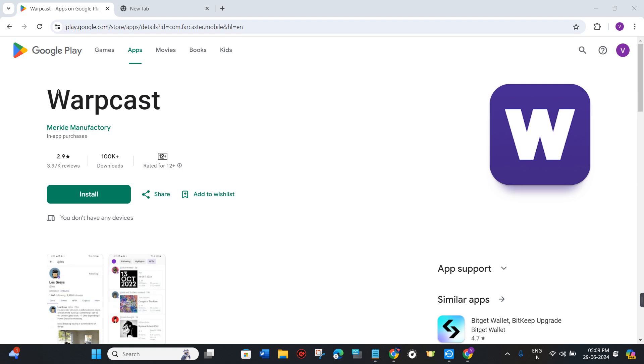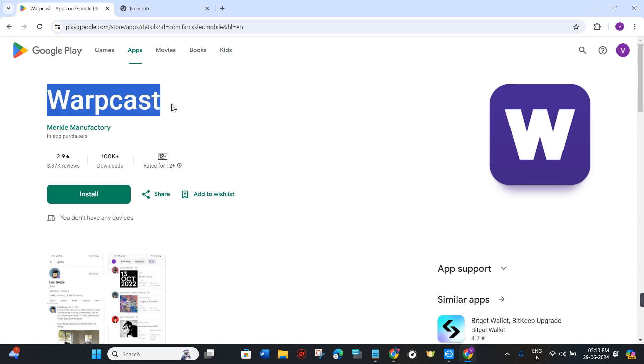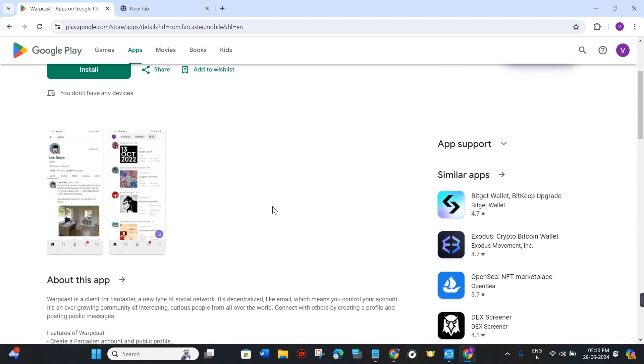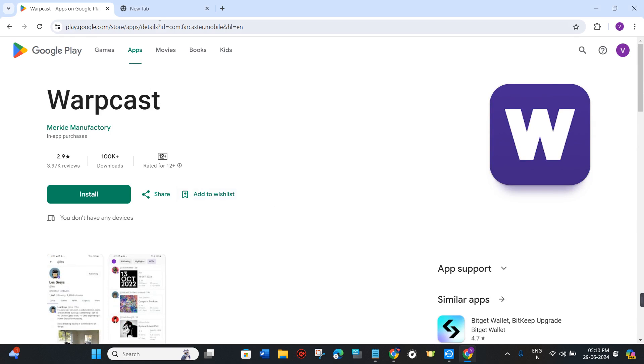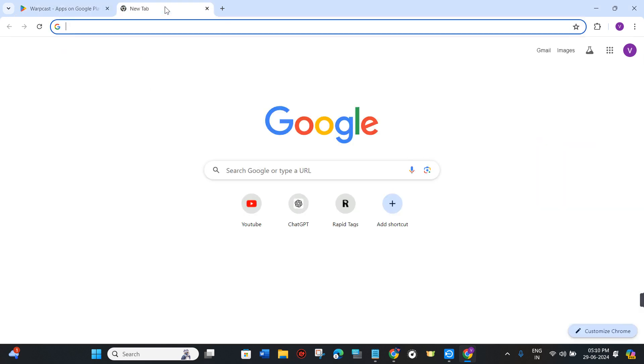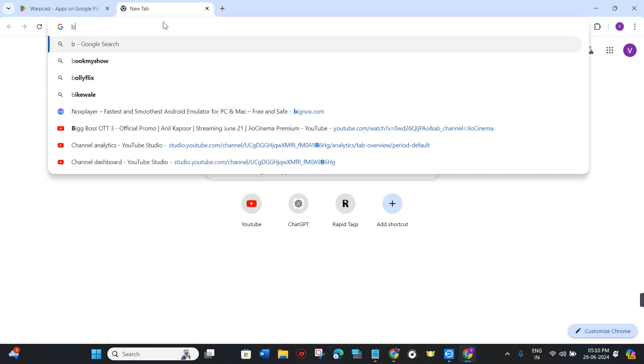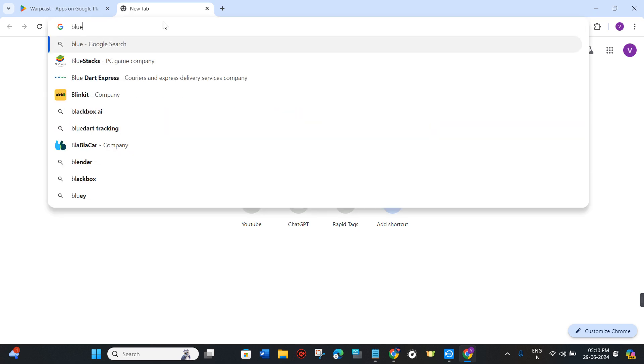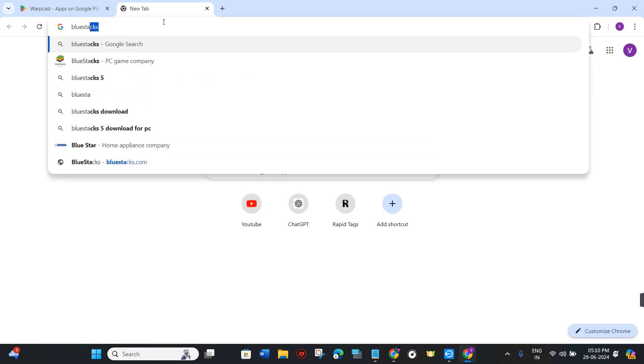As you already know, Warpcast is an Android application, so if you want to use it on your PC you need to use BlueStacks or LD Player. If you want to download BlueStacks, then you just have to type BlueStacks in the search bar.